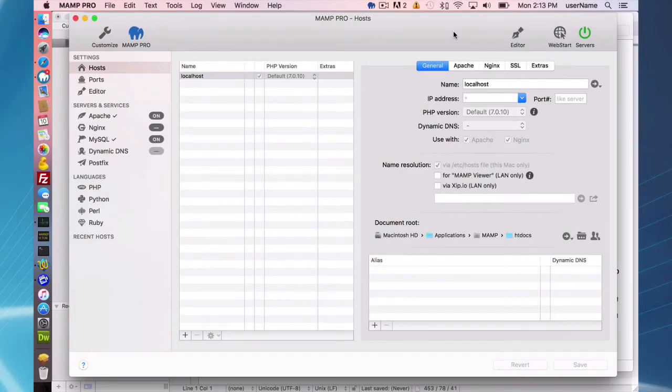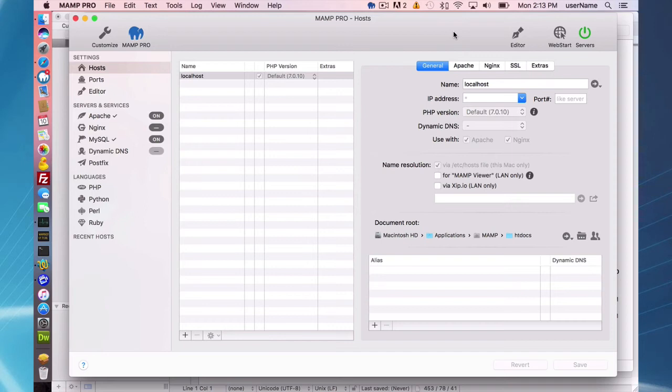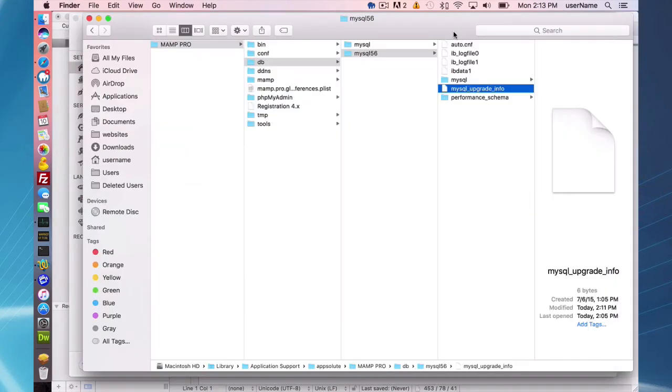Okay, so once you've installed MAMP Pro 4 and started your servers and upgraded your databases, your database structure is going to look like this. Your data is going to be in this MySQL 5.6 folder.